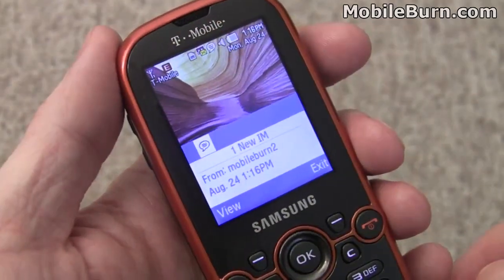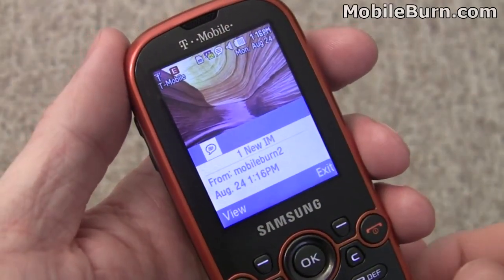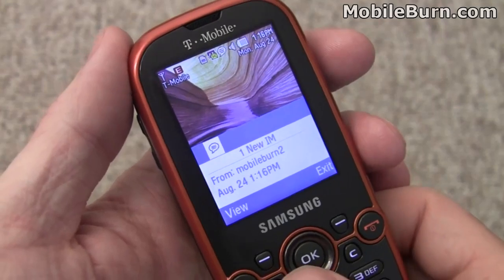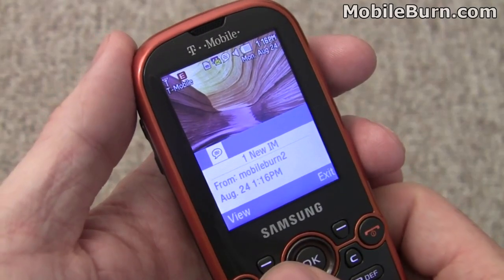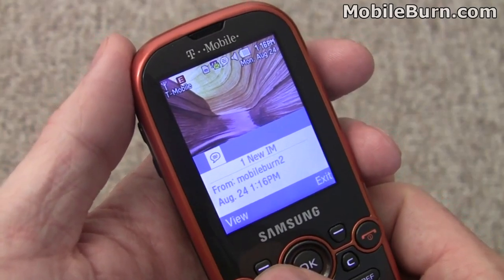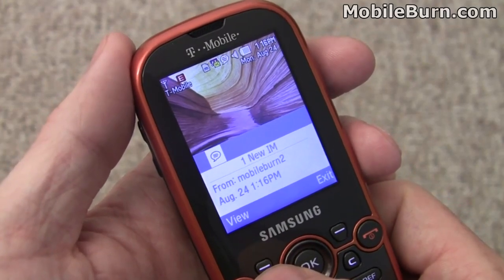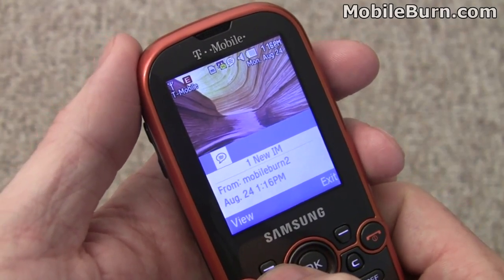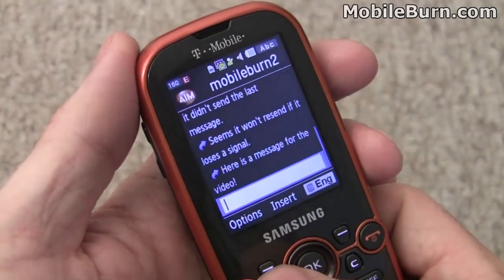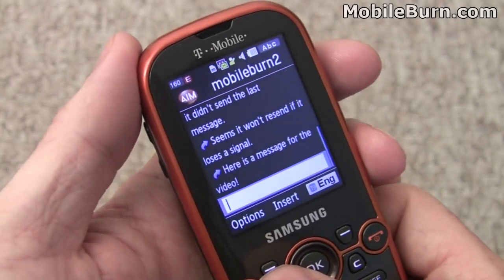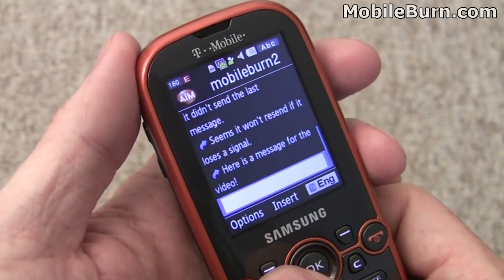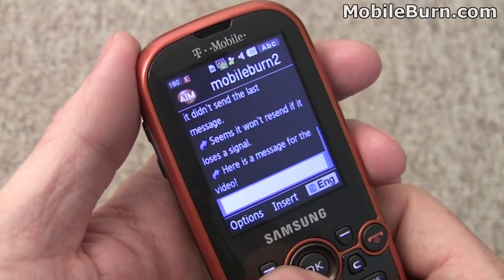You can see we just received a new instant message notification. This is for the AIM account that we've got logged in. You just hit the view button here and jump right into the application so you can see it. Here's a message for the video.